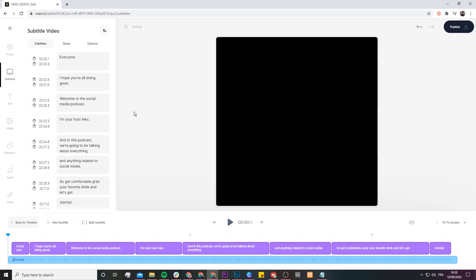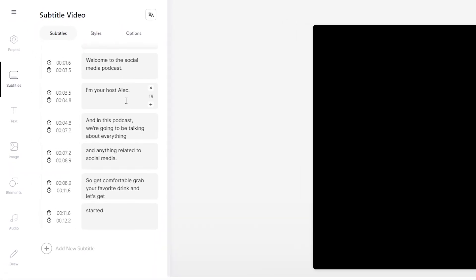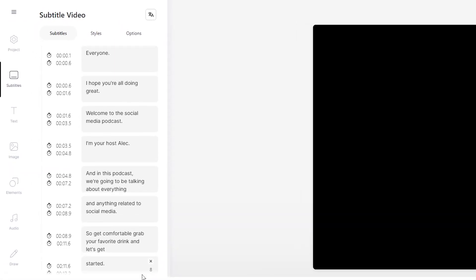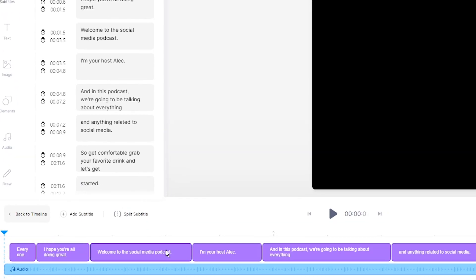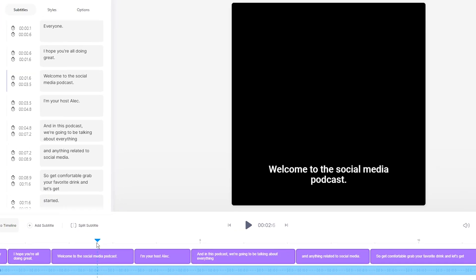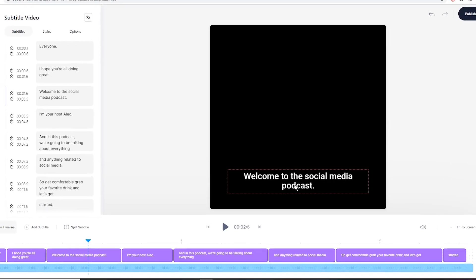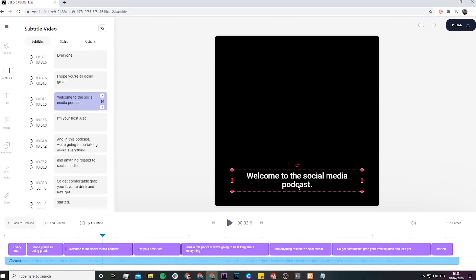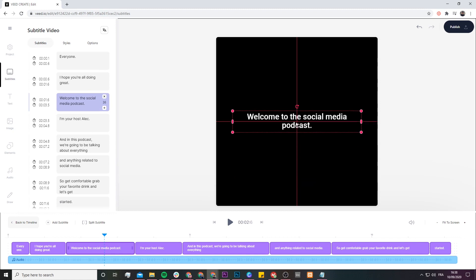So as you can see, now the transcription is finished. We have our text that appears in three places: first of all, we have the subtitle editor on the left, then we have the text in the actual timeline, and if we move along a bit in the timeline, we have the text on the video canvas.